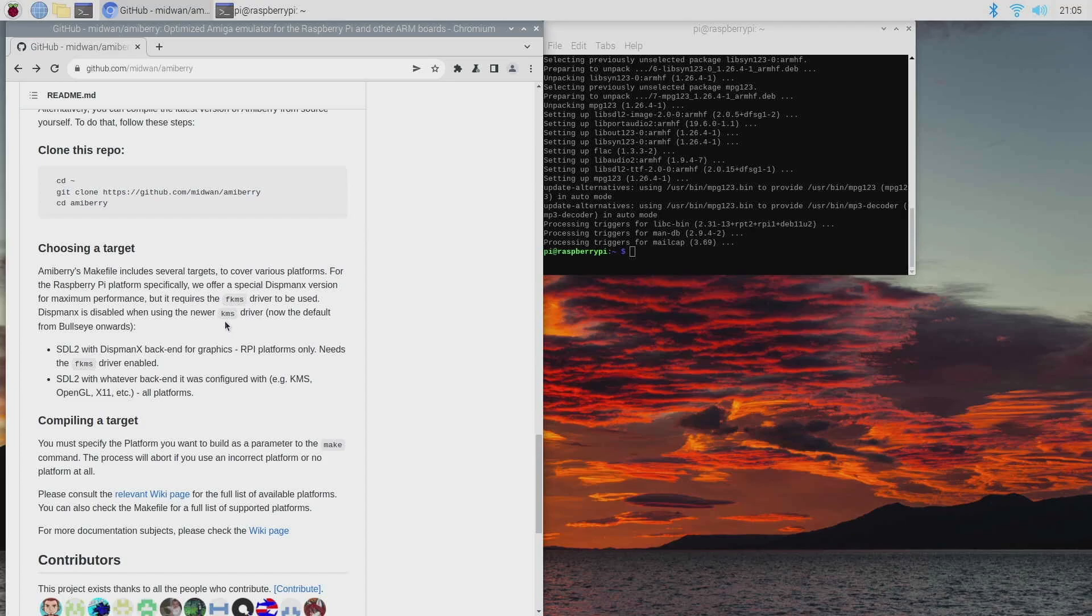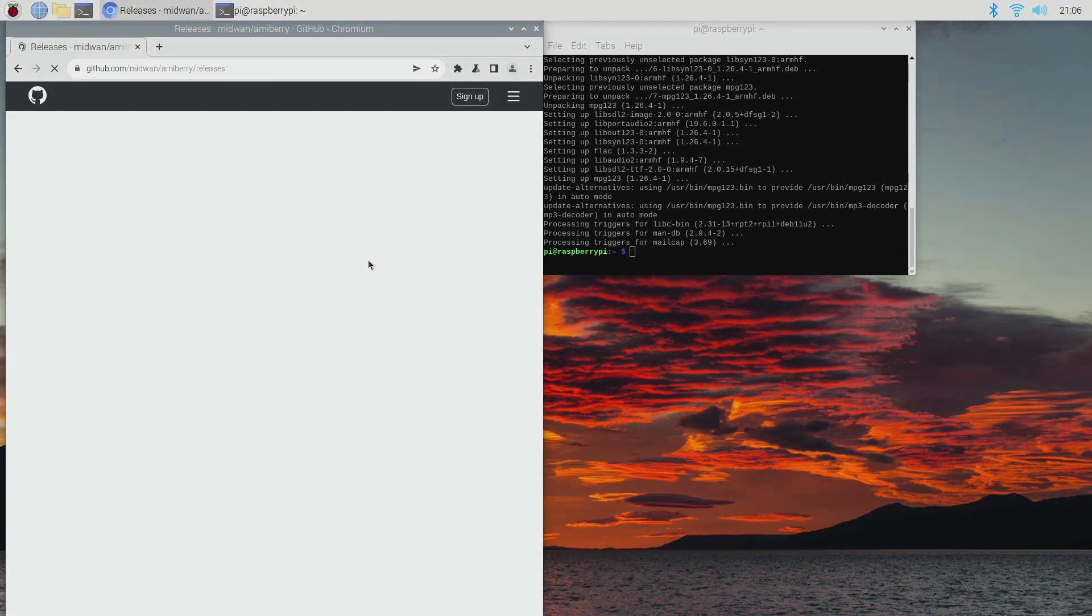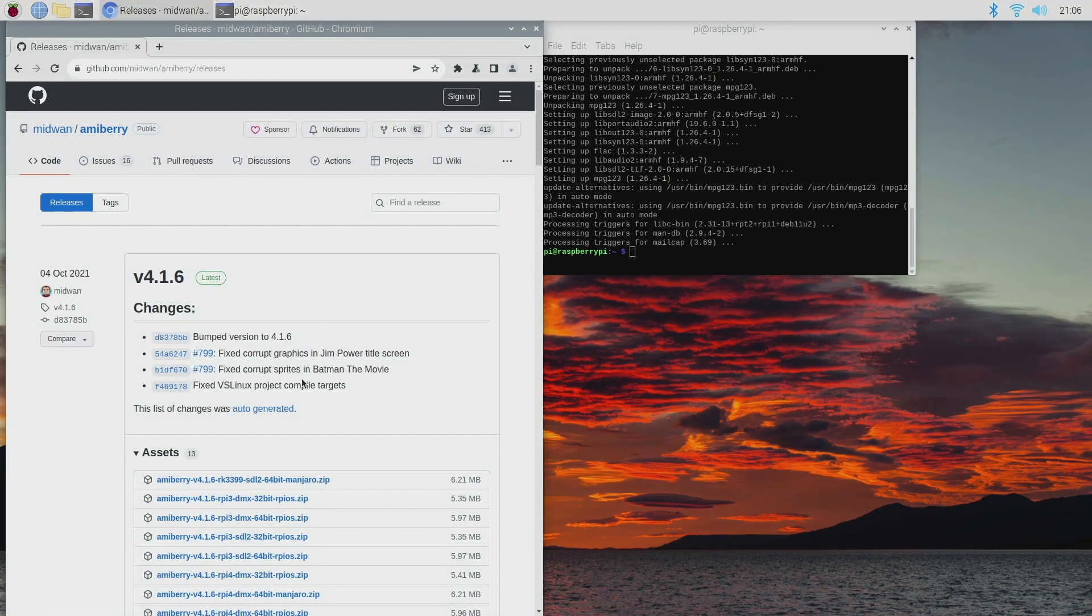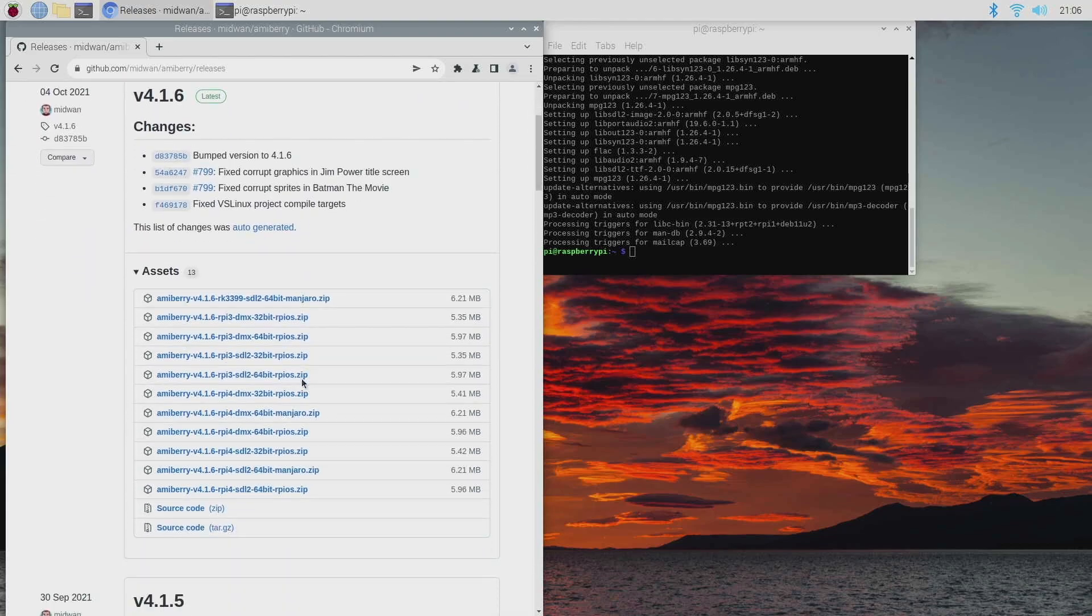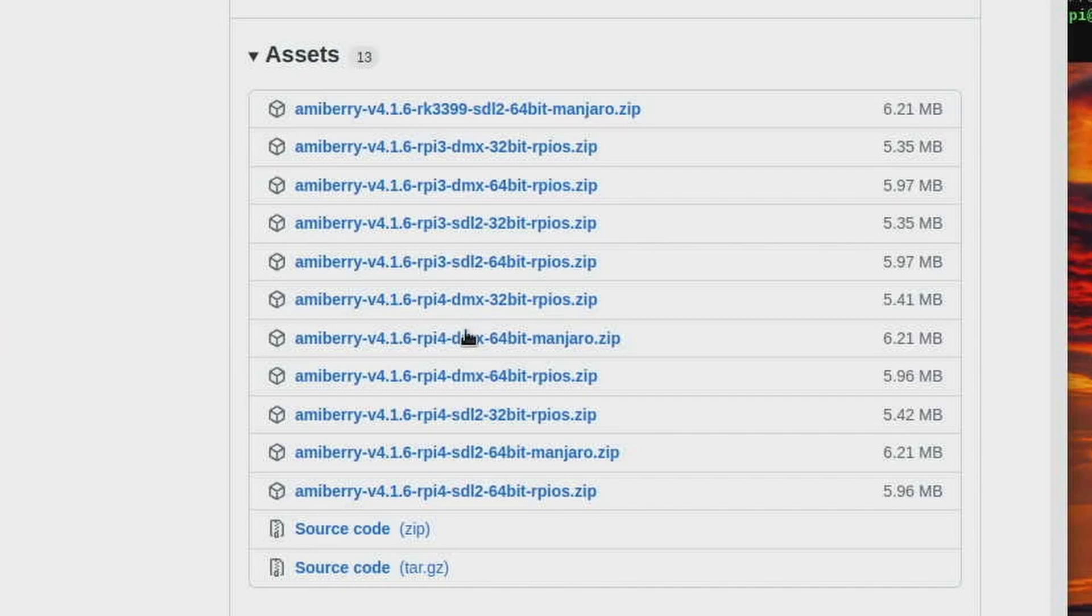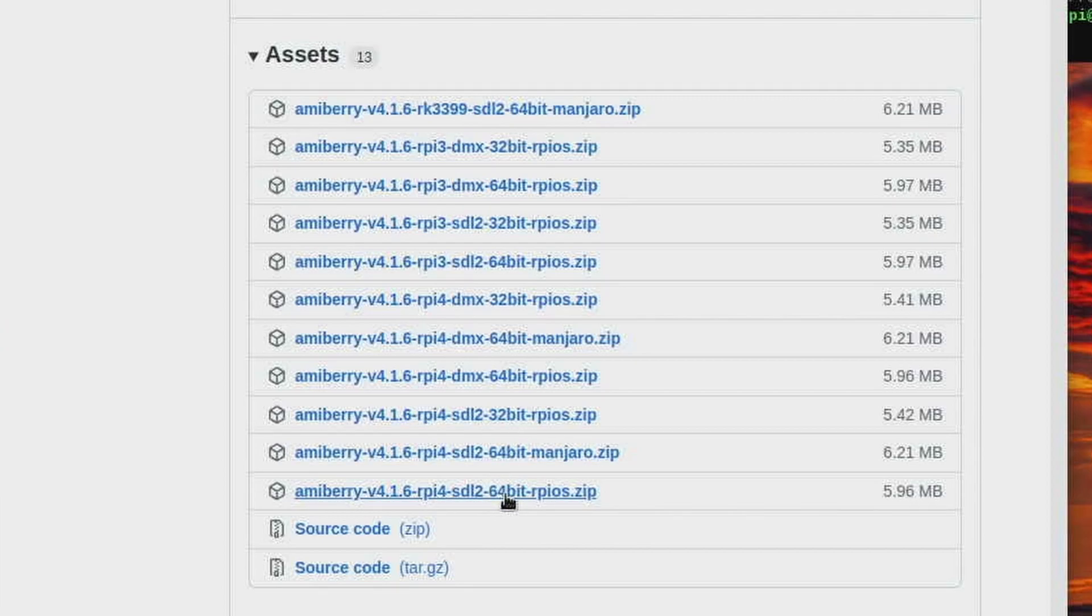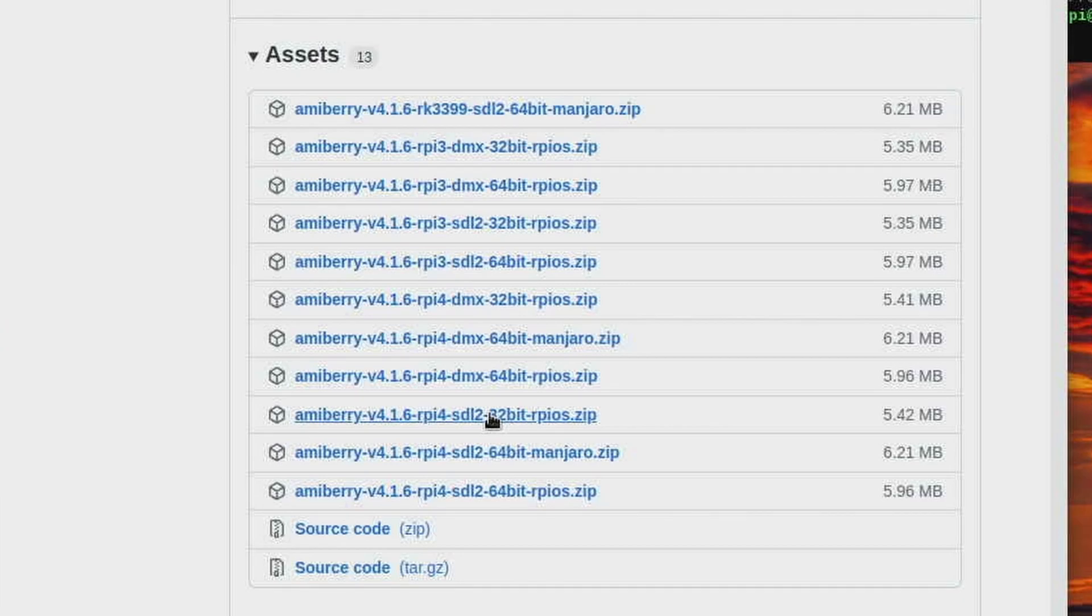If we go to releases, what we're going to be looking for now is Amiberry. I'm first looking for Raspberry Pi 4, so I'm not looking for DMX, so I skipped past all of those. I'm currently running the 32-bit version of Raspberry Pi OS. I know that 64-bit is out at the moment, and if you are using that then that's the one you choose. But in today's video I'm just using the 32, so this is the link just here that I need. So let's click on that and download.